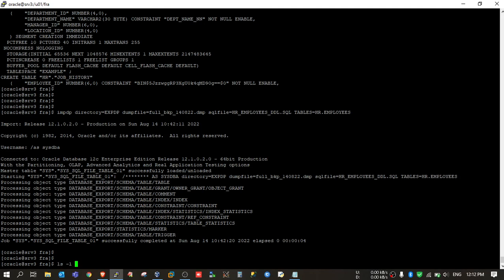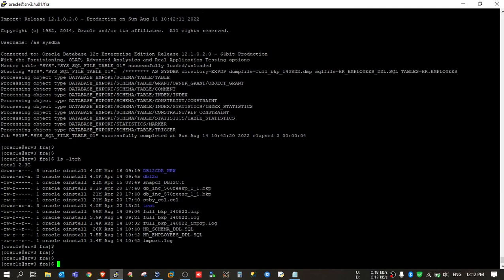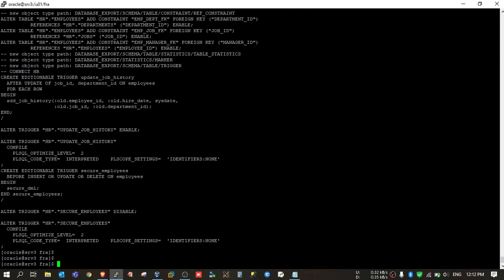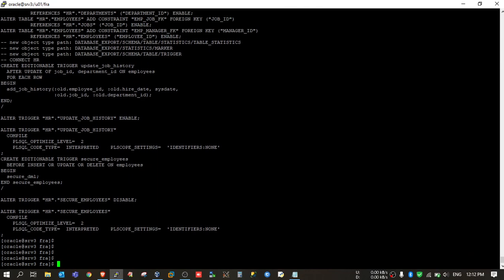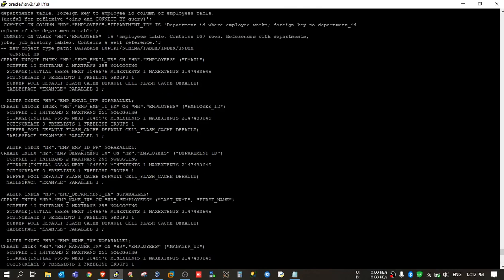Yeah, now I will check the file. So this DDL file is created. If I open this, I will get all the DDLs related to this table. There may be triggers, there may be sequences, there may be indexes on this table.